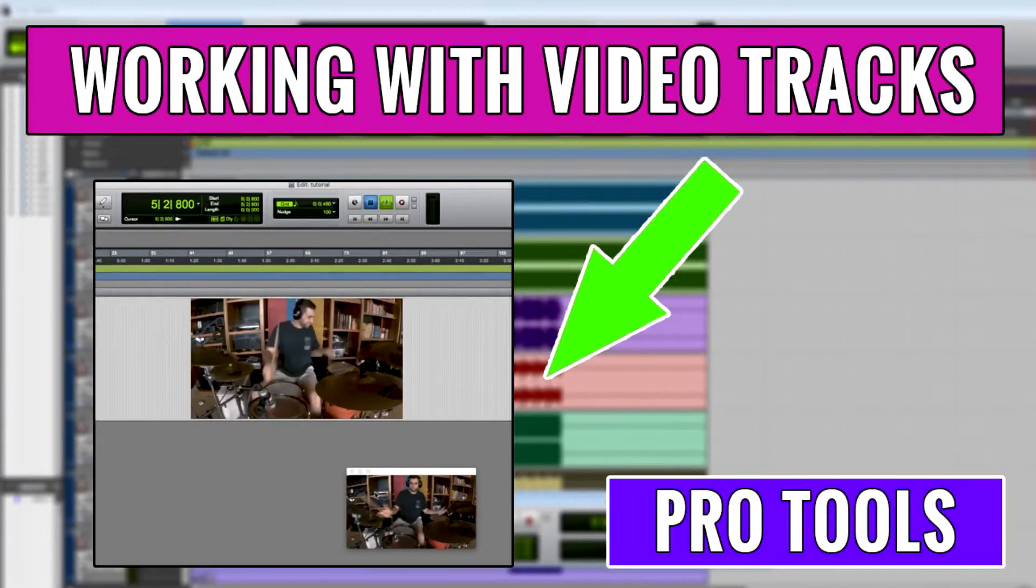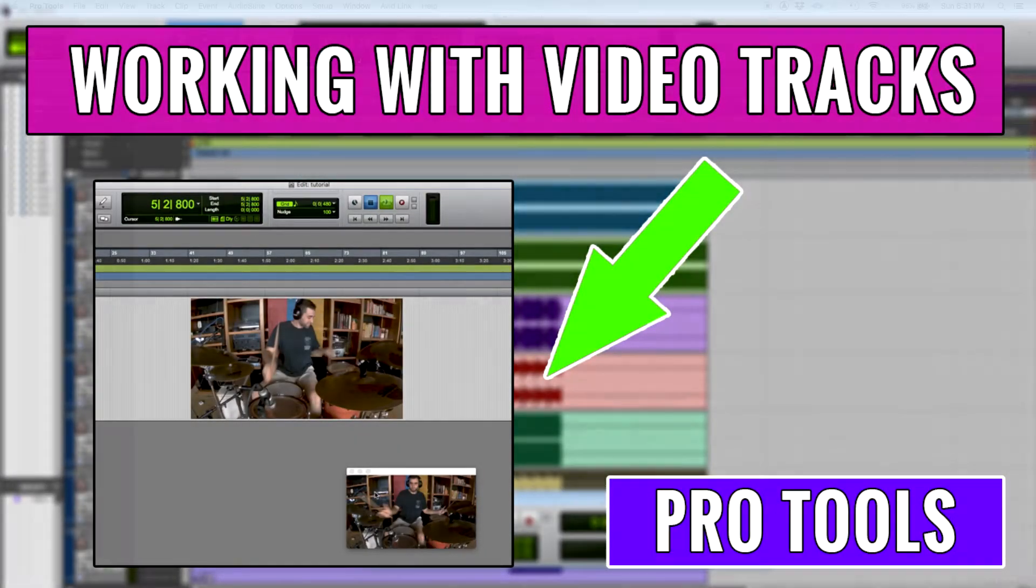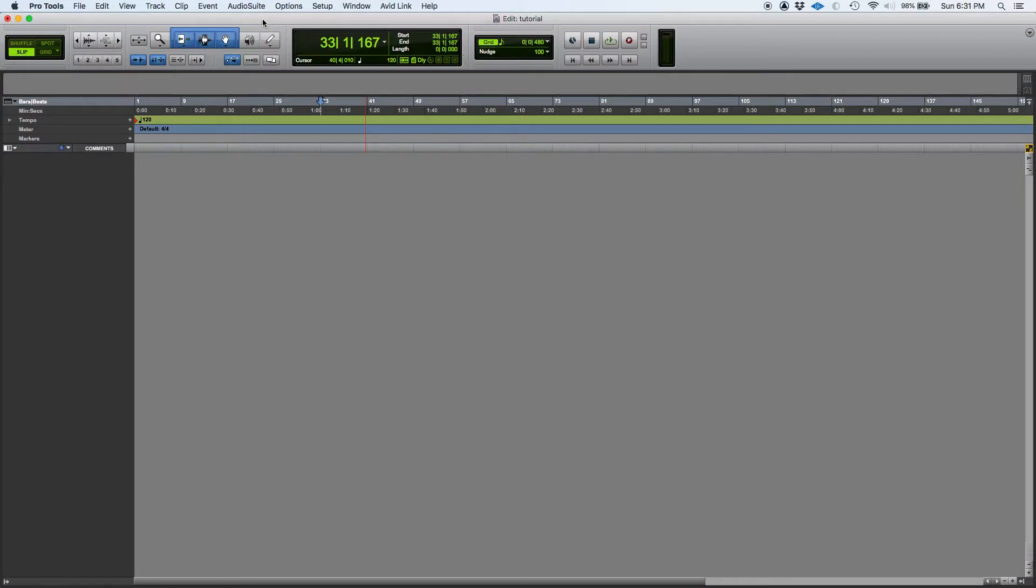Hey guys, this is Henry from Obedia again. Today we're going to be learning how to create a video track in Pro Tools.